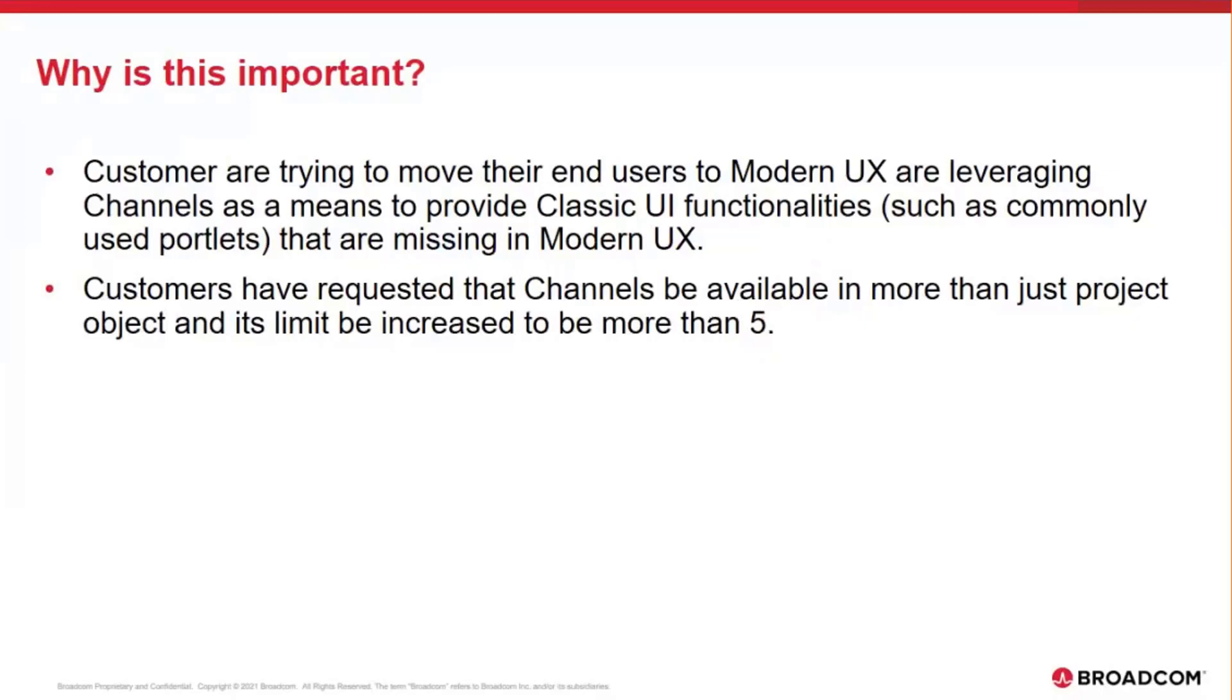Customers have also asked us that they want to use channels for more than just five punch backs into classic or external applications. So because of that feedback, we have increased the limit from 5 to 15.